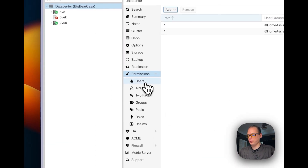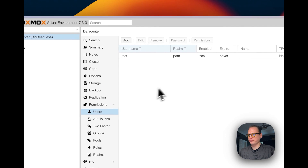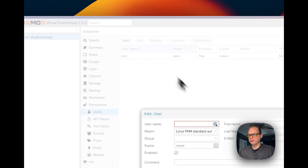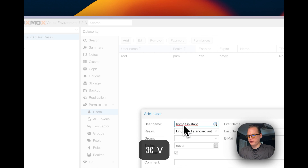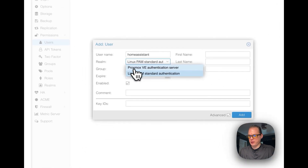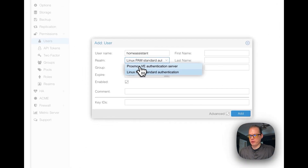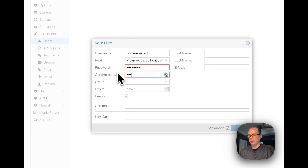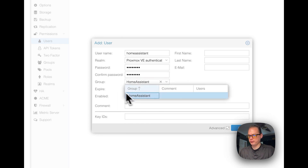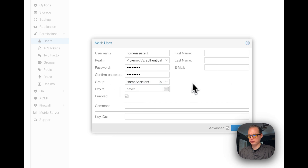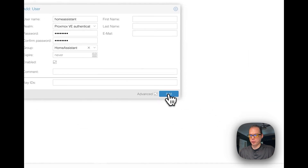Go to Permissions > Users > Add. Set the username to 'homeassistant', set the realm to Proxmox VE Authentication Server, set a password, set the group to Home Assistant, make sure Expires is set to Never, make sure Enabled is checkmarked, then click Add.